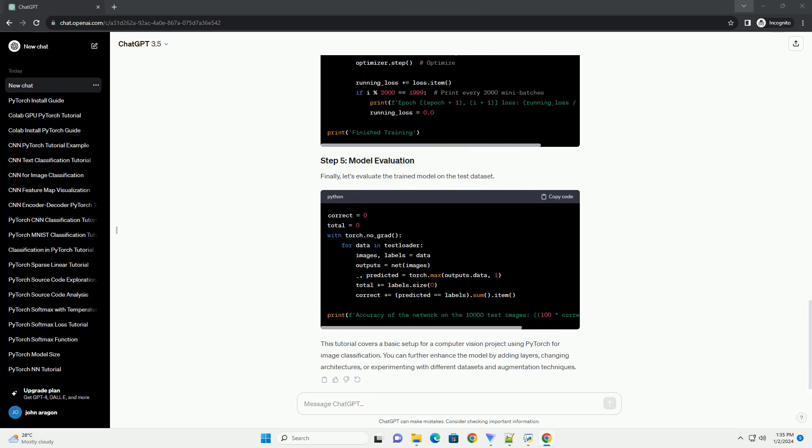This tutorial covers a basic setup for a computer vision project using PyTorch for image classification. You can further enhance the model by adding layers, changing architectures, or experimenting with different datasets and augmentation techniques.